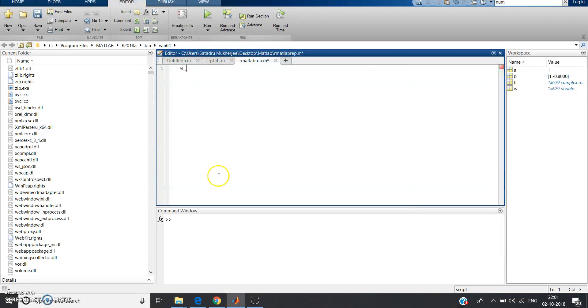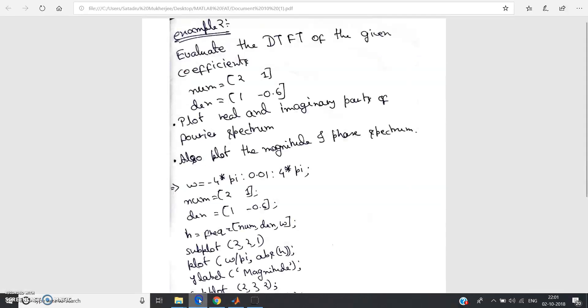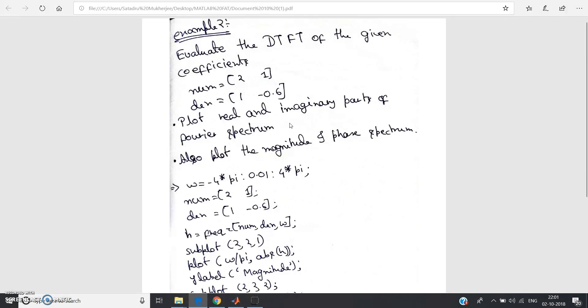Step one: omega. See carefully, it is asked to plot the magnitude and phase spectrum, imaginary and real spectrum. So what should I take, omega range 0 to 2 pi or minus 2 pi to 2 pi? I told you if you want to check periodicity then you can use minus 2 pi to 2 pi range.